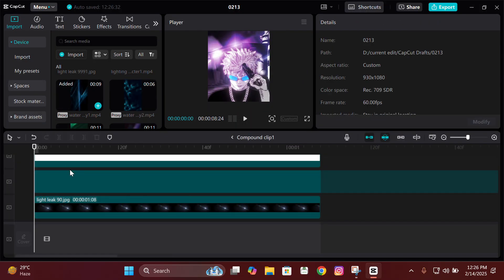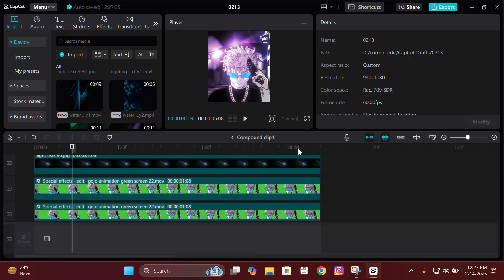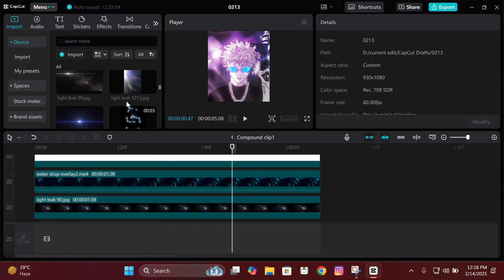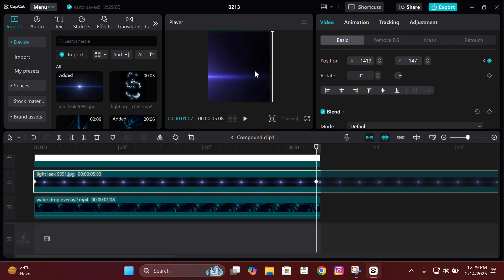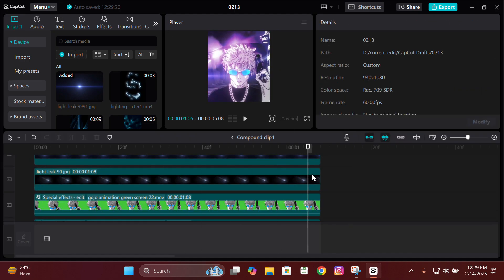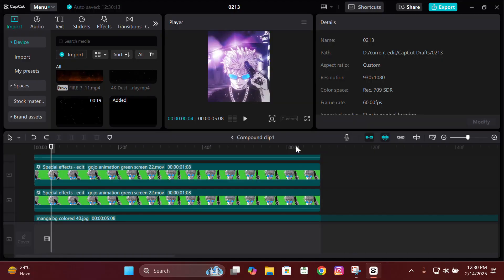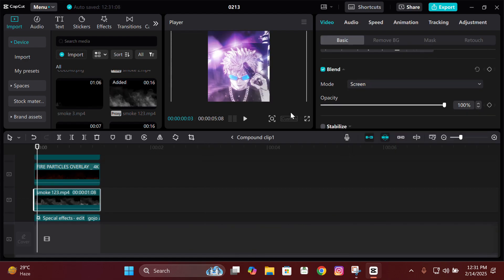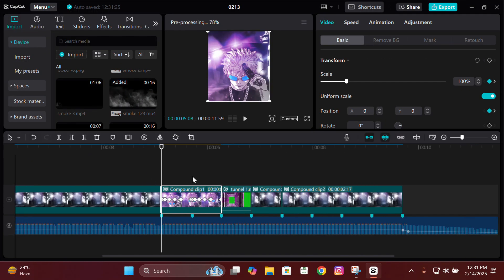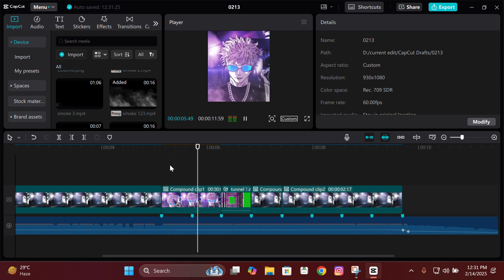Whatever overlay or light leak you add, make sure to change its blend mode to Screen. Always keep in mind: you don't have to use the same light leaks in every clip — it depends on your clip. Different backgrounds and different animations need different light leaks. I just keep testing to see which one fits, and after about four to five minutes of testing I came up with this. It takes time but it looks good in the end.